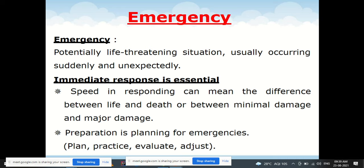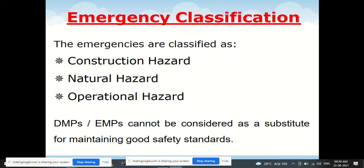Preparation for emergencies involves four steps: plan, practice, evaluate, and adjust. Emergencies are classified into three categories: construction hazard, natural hazard, and operational hazard. A Disaster Management Plan or Emergency Management Plan should not be considered a substitute for maintaining good safety standards — both must be maintained together in any organization.